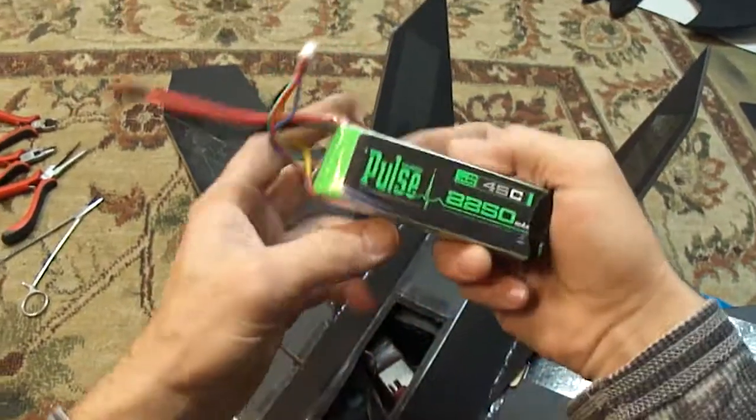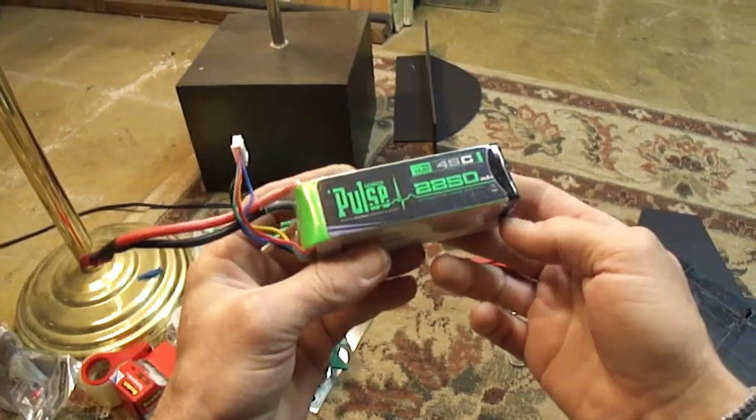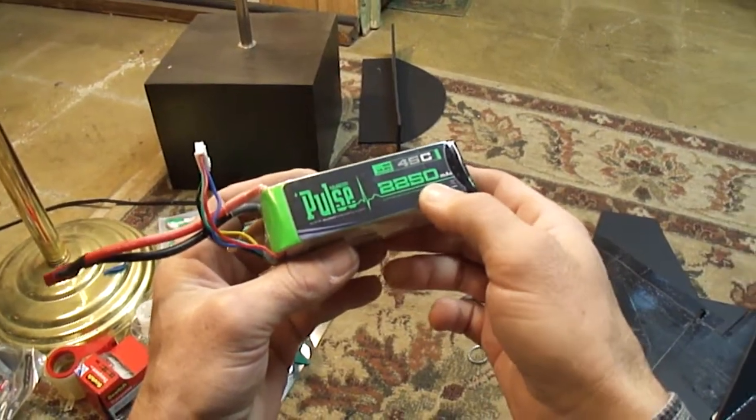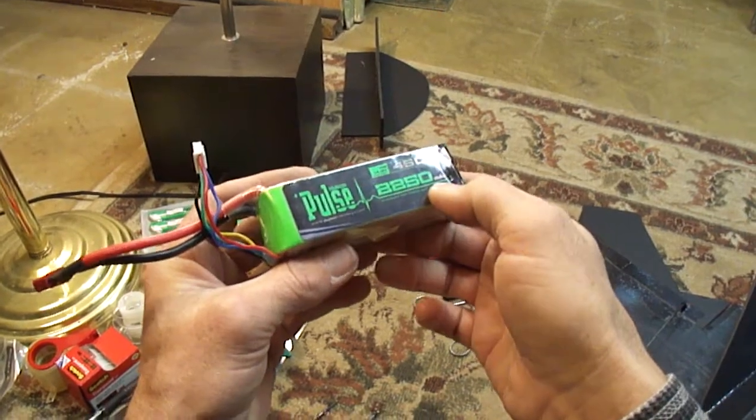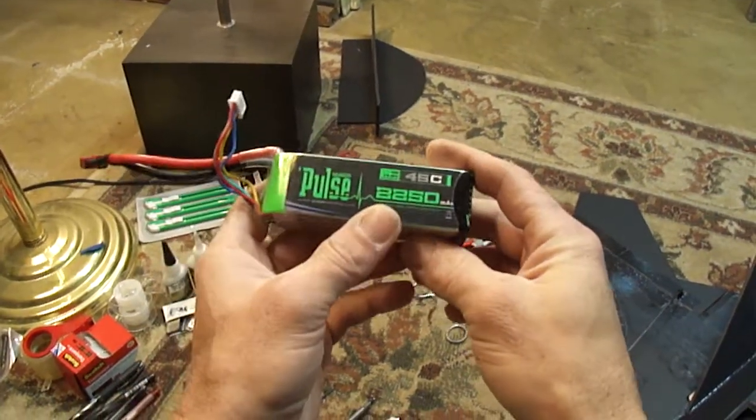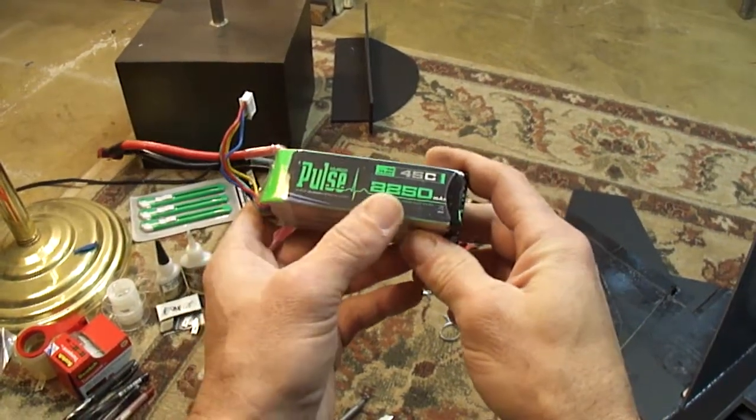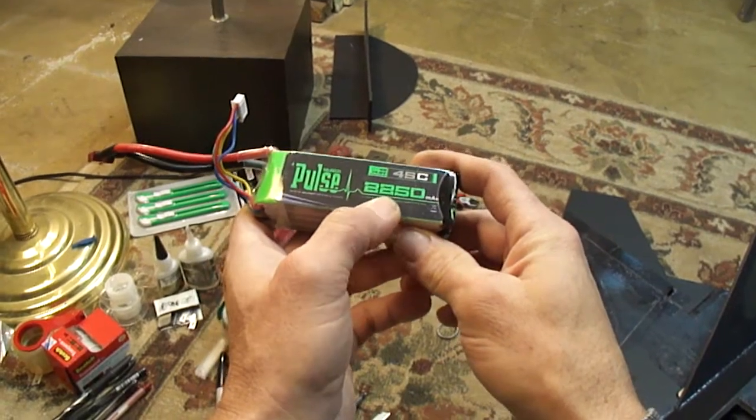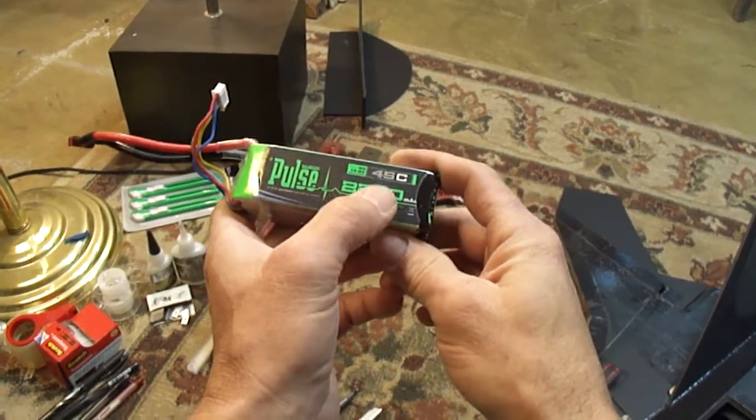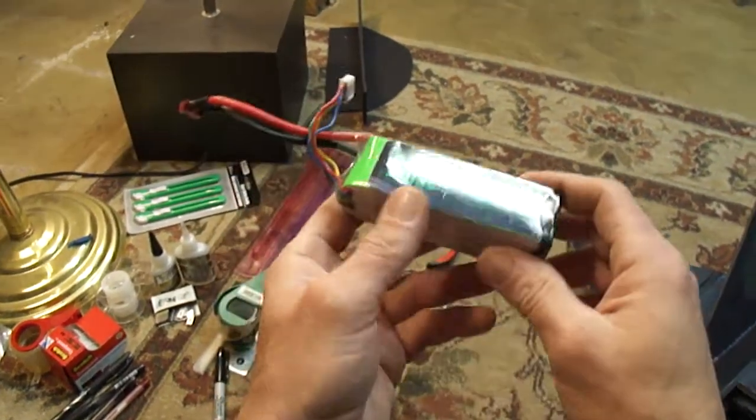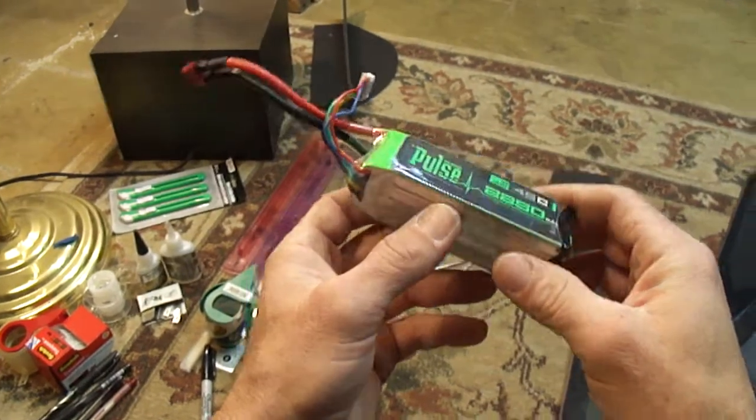My battery, using the Pulse 2250 45c discharge. You guys can use the SkyLipo 2200 40c discharge or you can go ahead and order one of these. These Pulse batteries are really good. I like them.